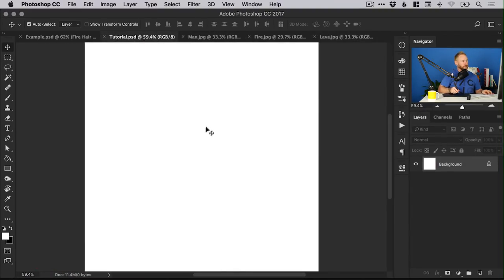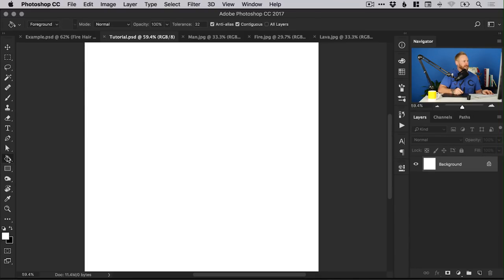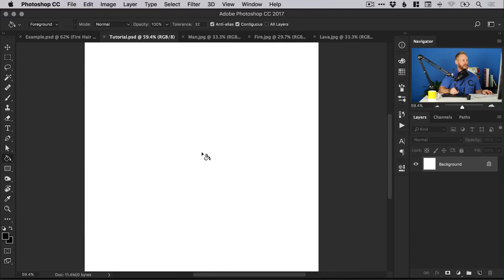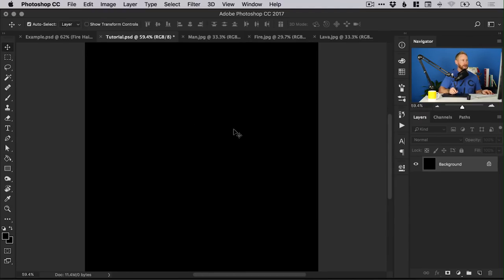I've created a new document 2000 pixels wide and 2000 pixels high. I'm going to set the background to black by selecting the paint bucket tool and from the color picker, pick black from the very bottom left corner, then left click anywhere on the canvas to fill it with that color.